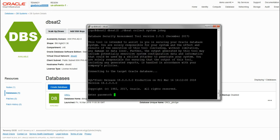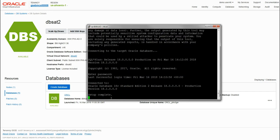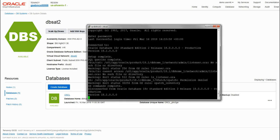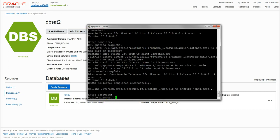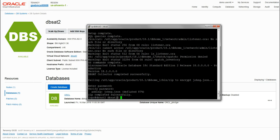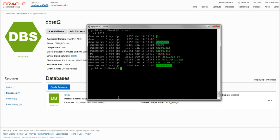Once we run this it'll prompt us for a password and this is the password we provided previously. It should also prompt us for a password to encrypt the output file. For demo purposes I'm just going to use the same password. We get confirmation that it's completed successfully.